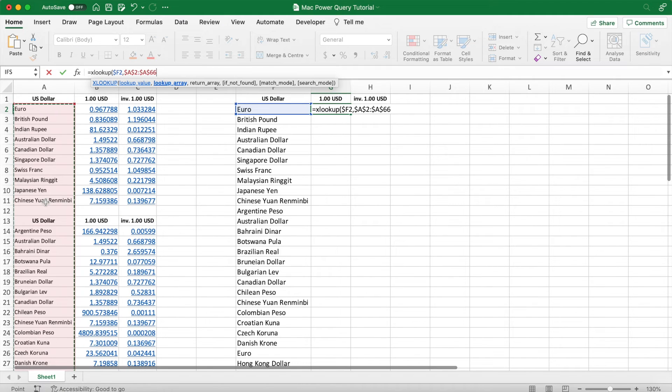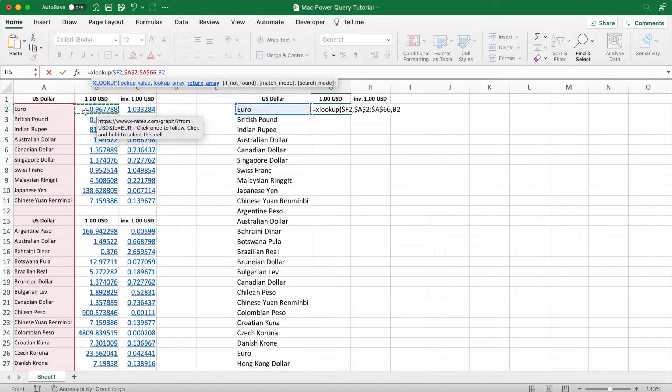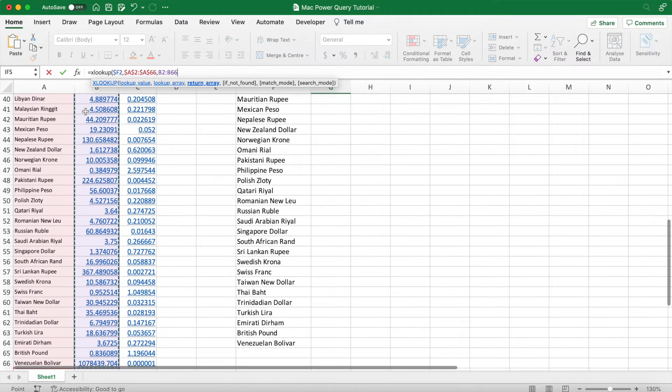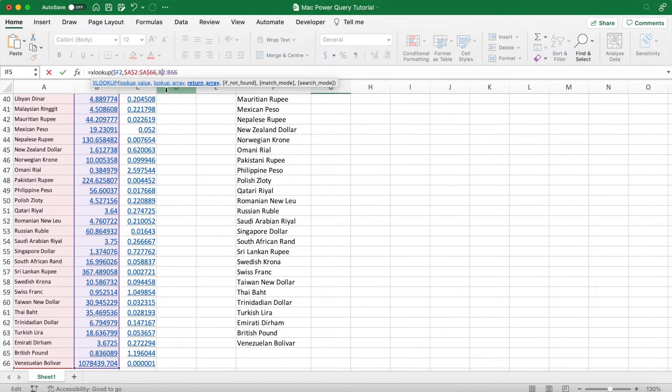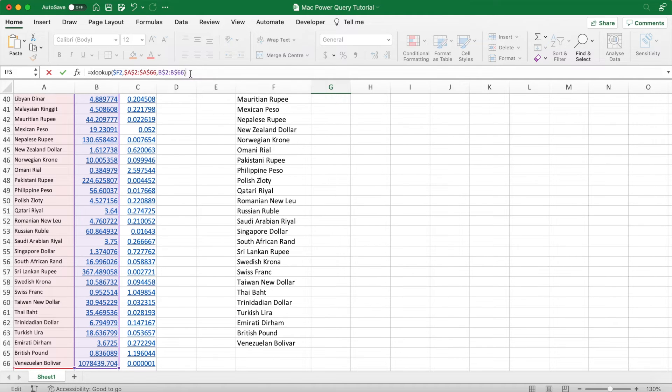Absolute reference both of those because that list will not move no matter what cell we're filling into. And the return array has to be the live price of that currency because that's what we want the formula to return, and so only absolute reference the rows there.